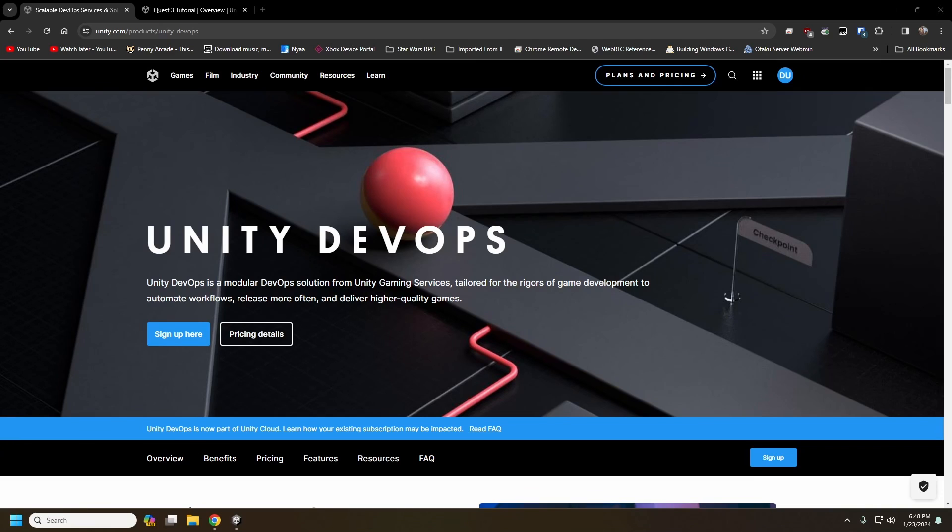Alright, welcome back guys. With Global Game Jam quickly approaching us here, I wanted to take a minute to go over version control and a way that you can share your project between your teammates.